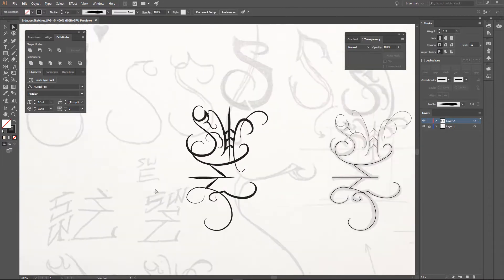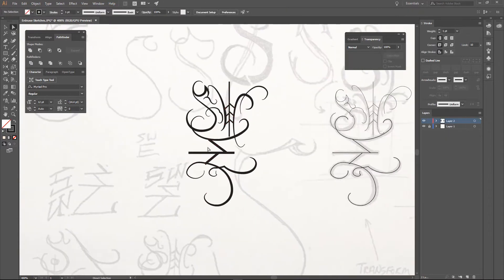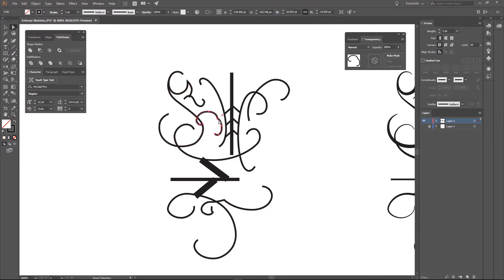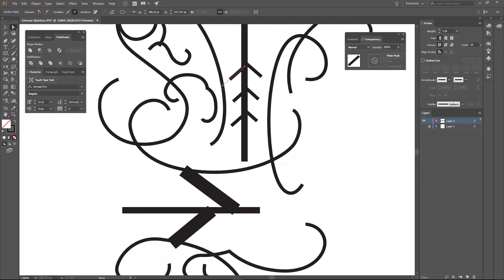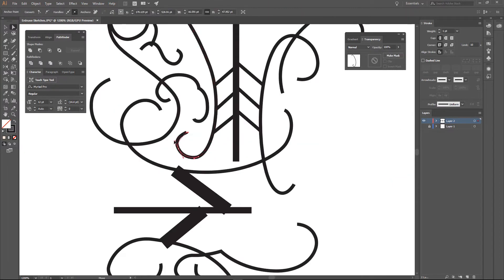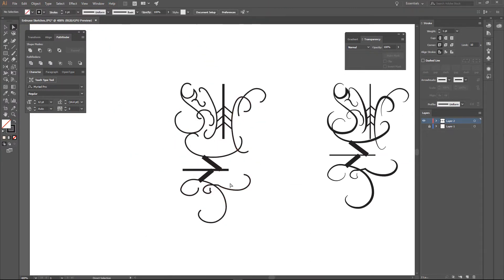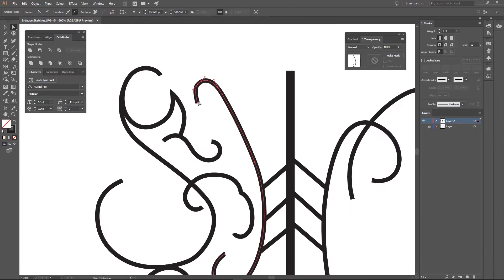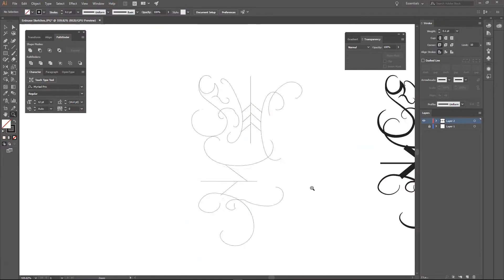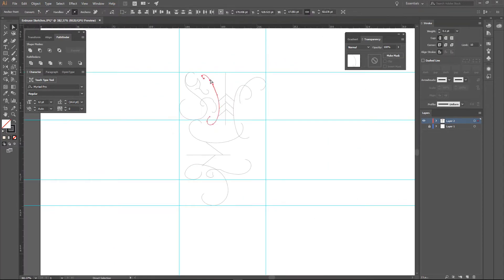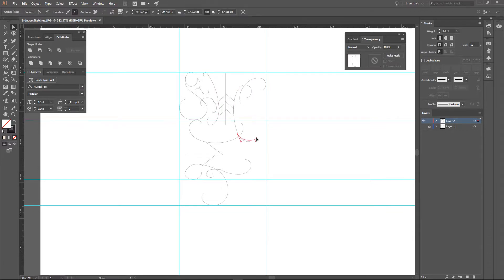The first thing I did was I scanned some sketches that I did of the logo, some ideas that I had and brought that into Adobe Illustrator. And now I'm going through and vectorizing some of those ideas and picking a direction for how this is going to look.